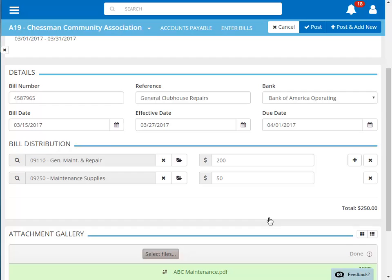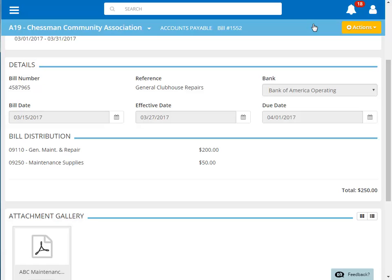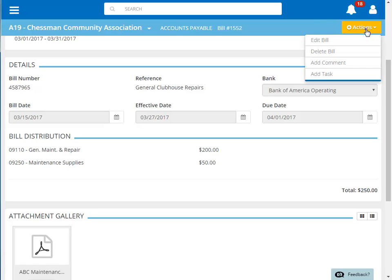Click post to post this invoice or if you need to enter another invoice, then click post and add new. After the bill has been posted, you have additional options.